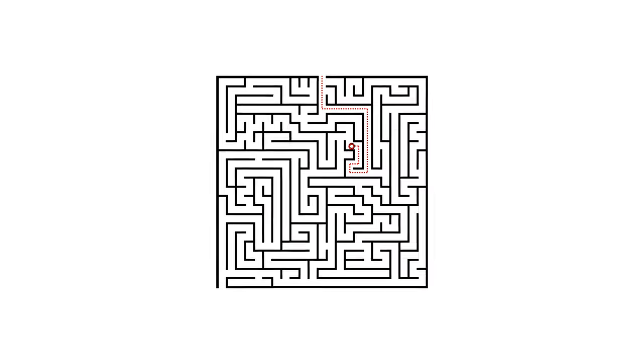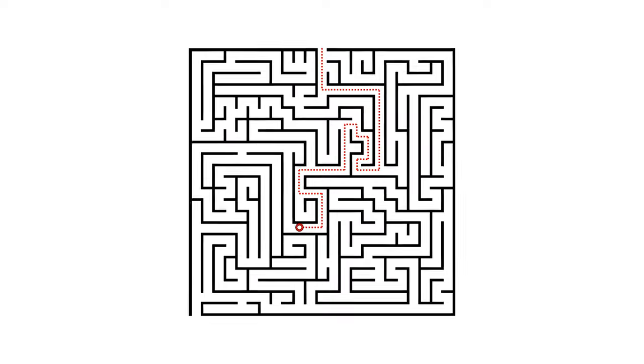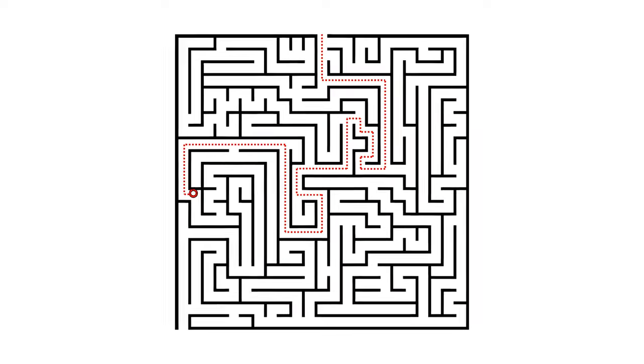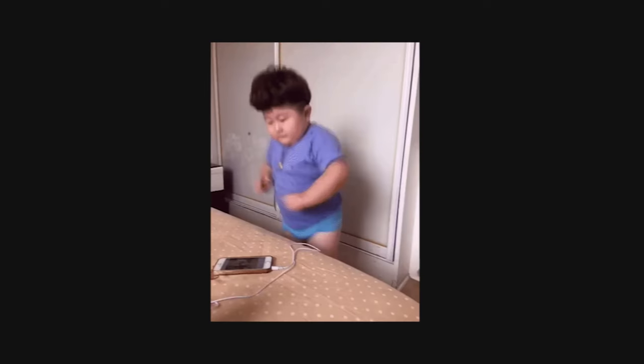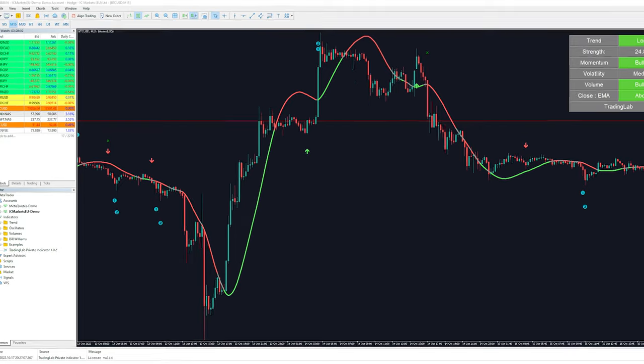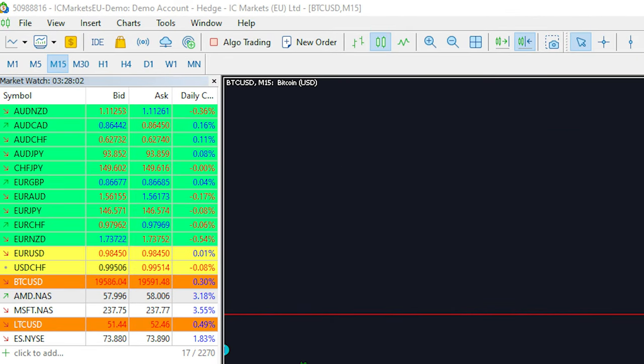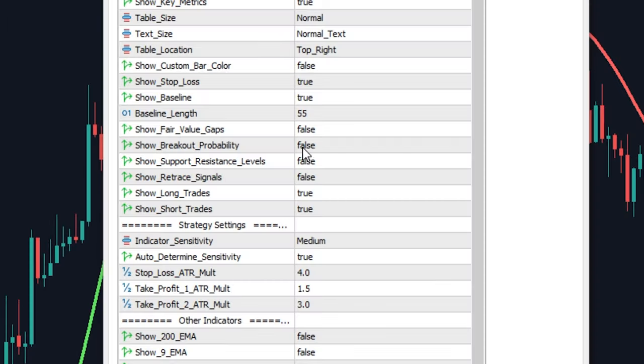The third and final way I like to use this indicator is predicting the direction of the market for that day. This is definitely my favorite way to use this tool. What you would do is go on a higher time frame. I would recommend checking the daily or weekly.